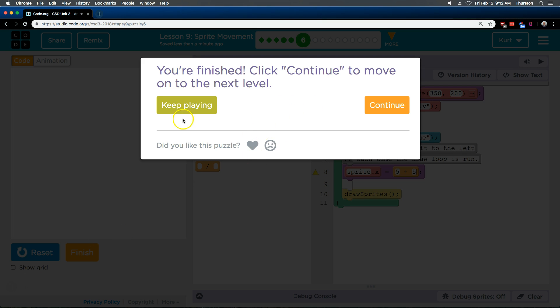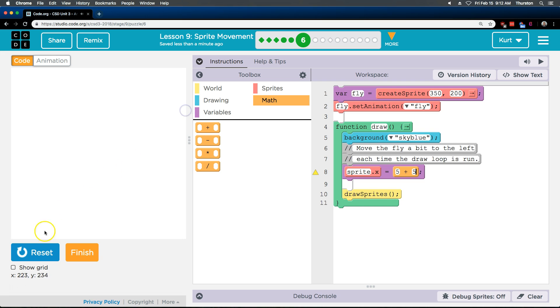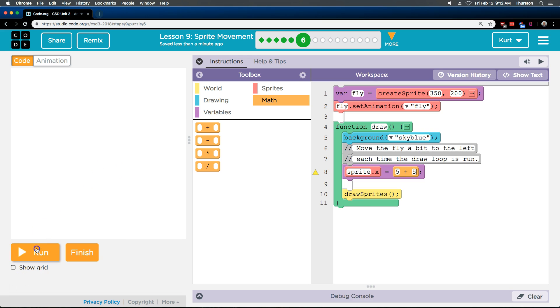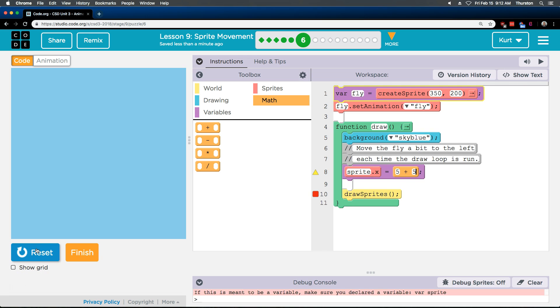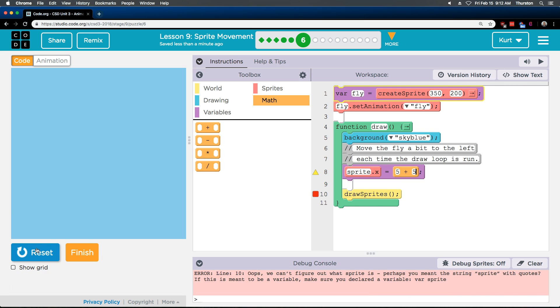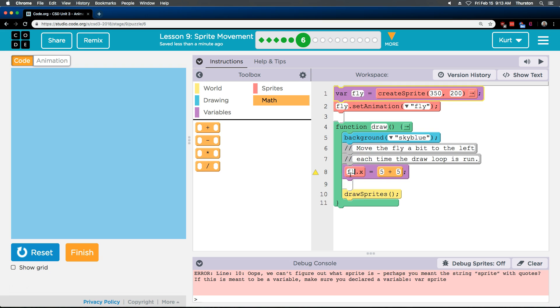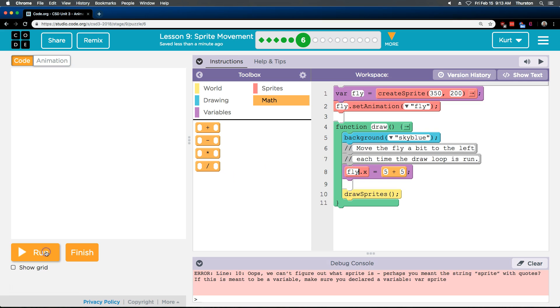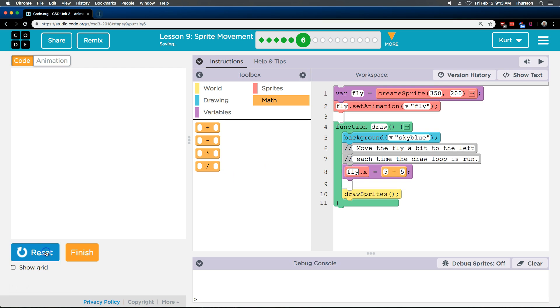Reset. Run. Perhaps you meant string sprite with quotes. Oh, that's our first error. So our variable name is fly, not sprite dot x. So this needs to say fly. Alright. Let's try it now.